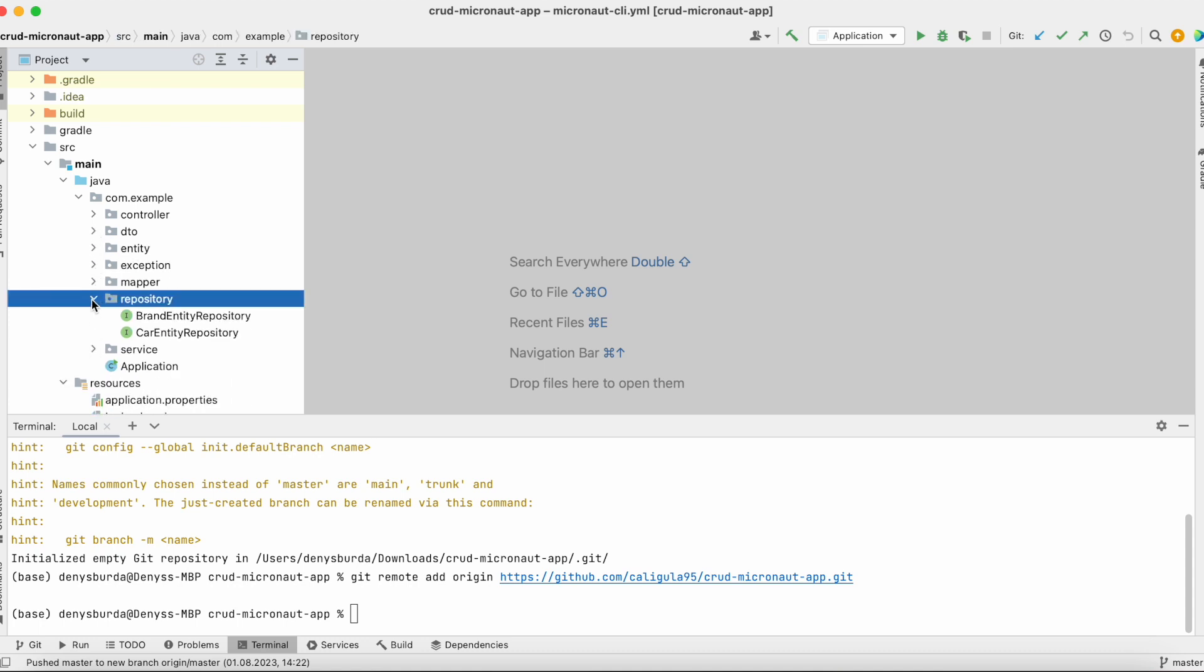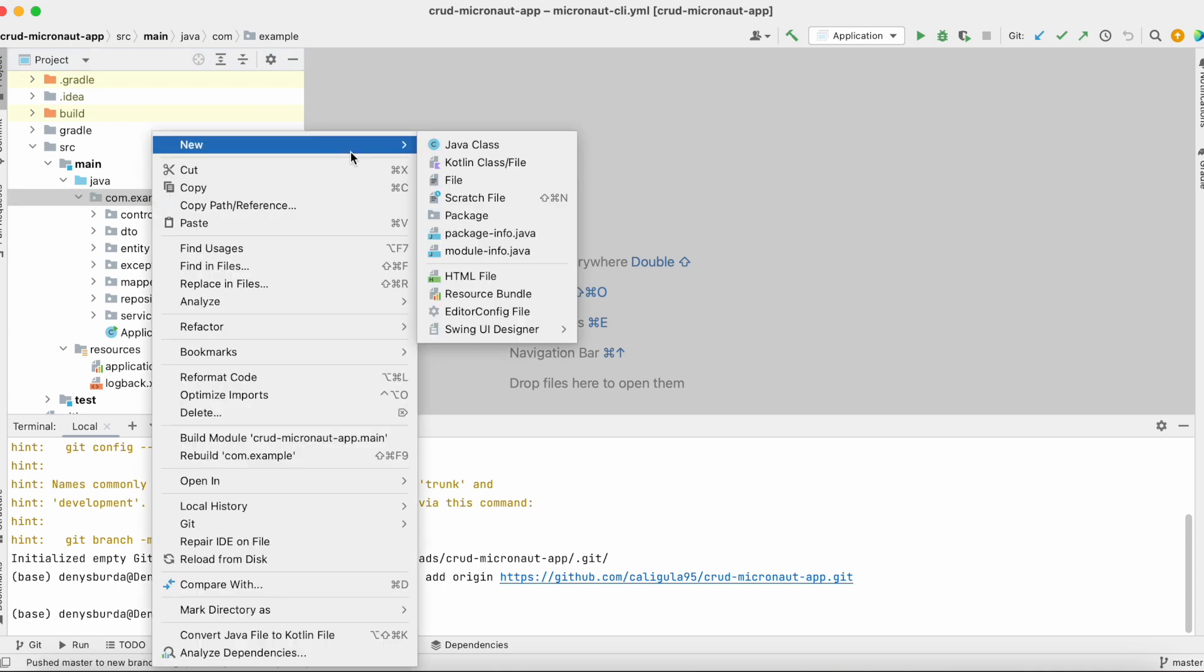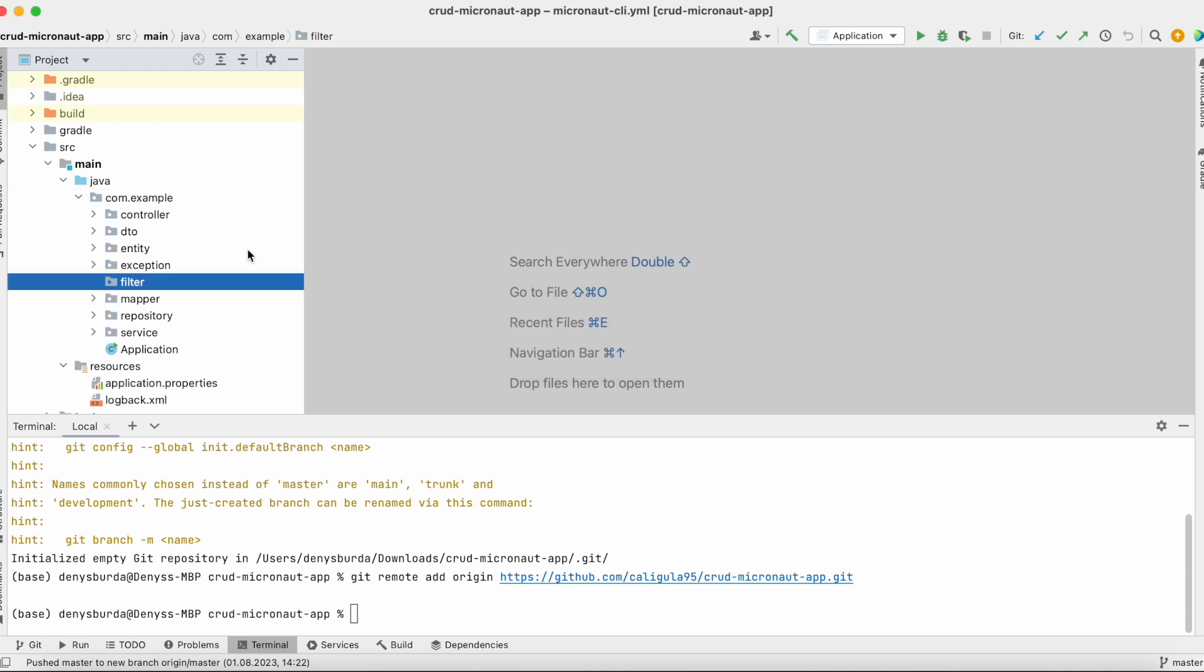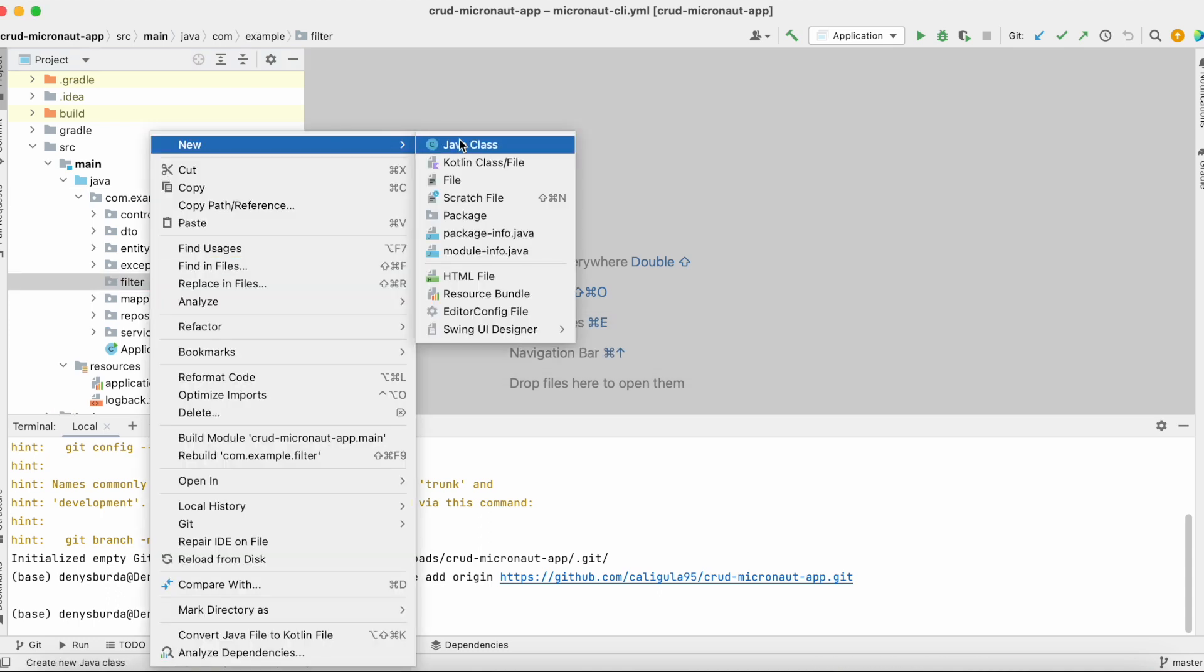This video will be short since adding a filter for Micronaut is as easy as for Spring application. Let's create a package, call it filter, and let's create a login filter.